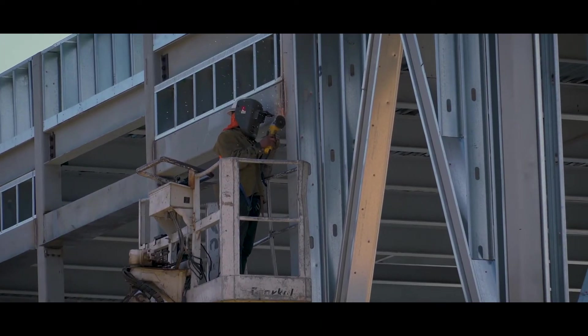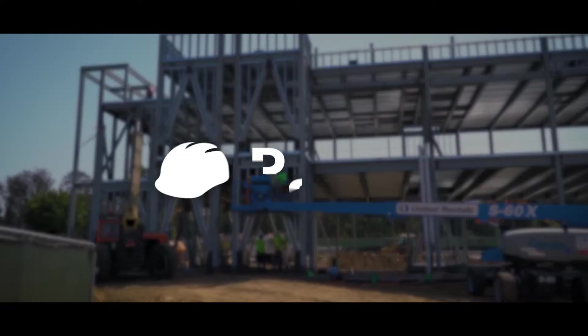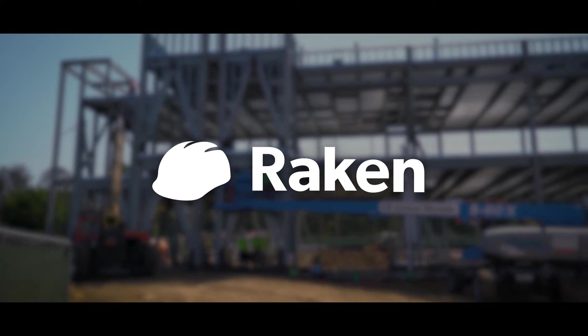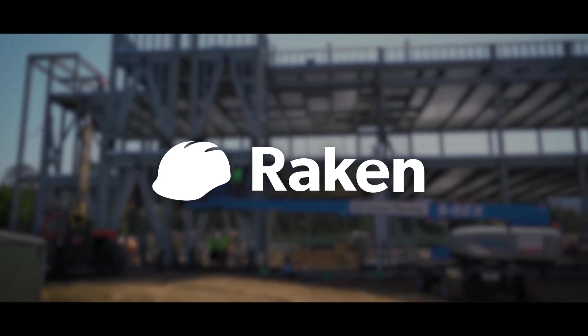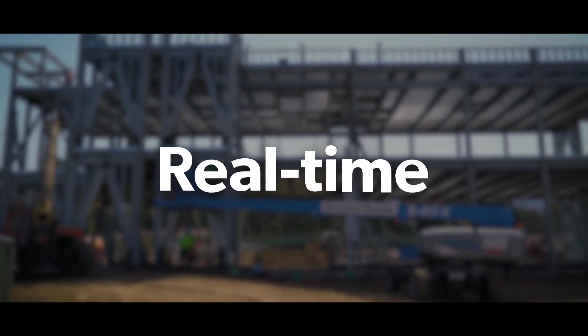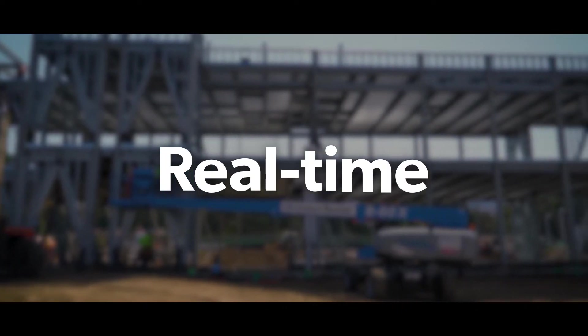Every project starts in the field. Raken helps you see and document project updates all in real time.